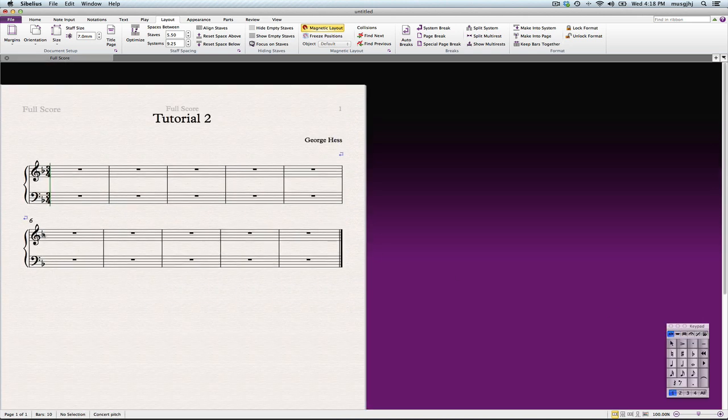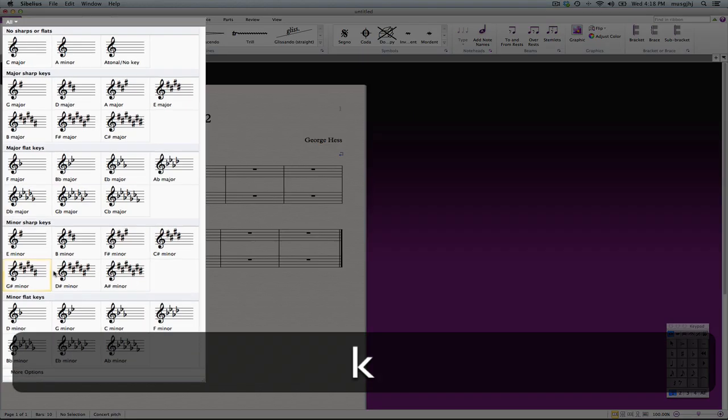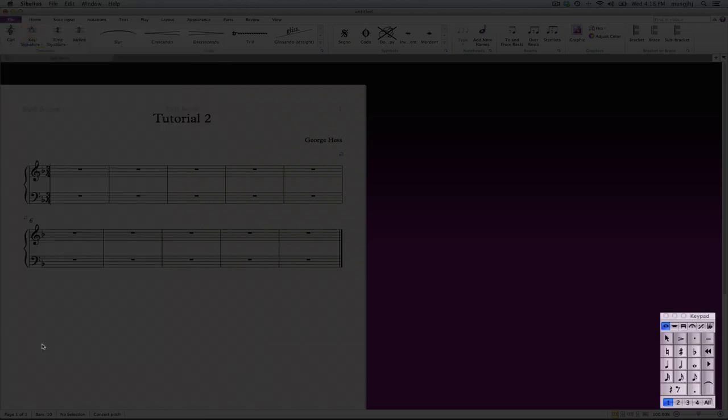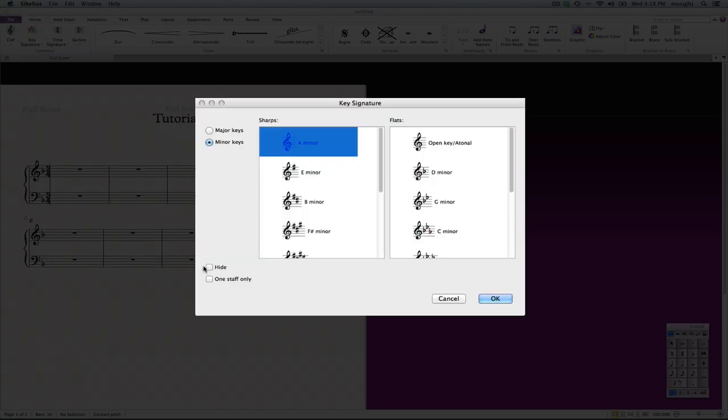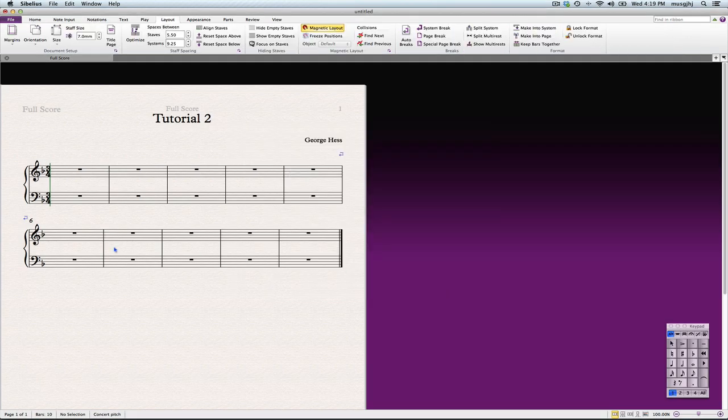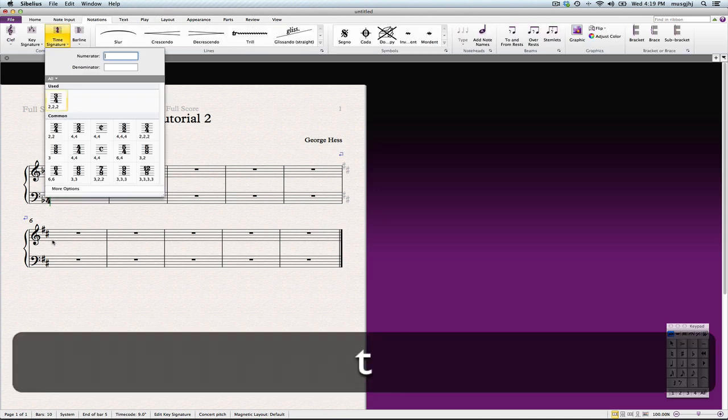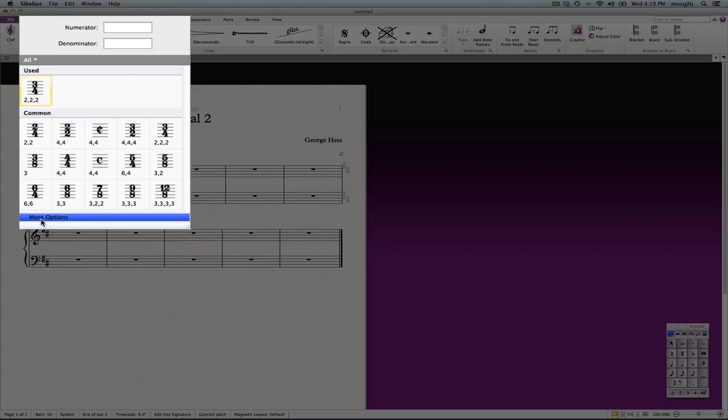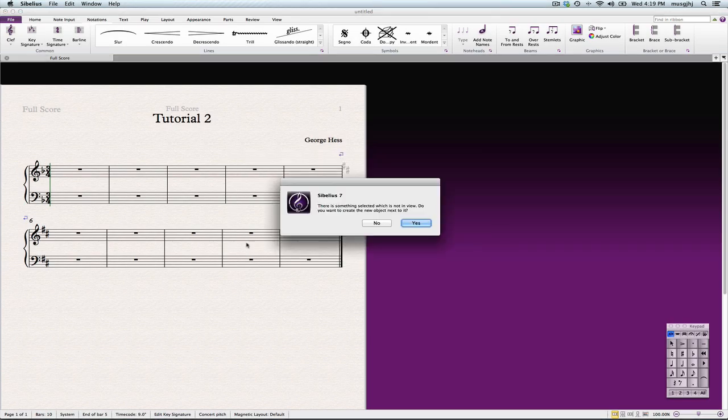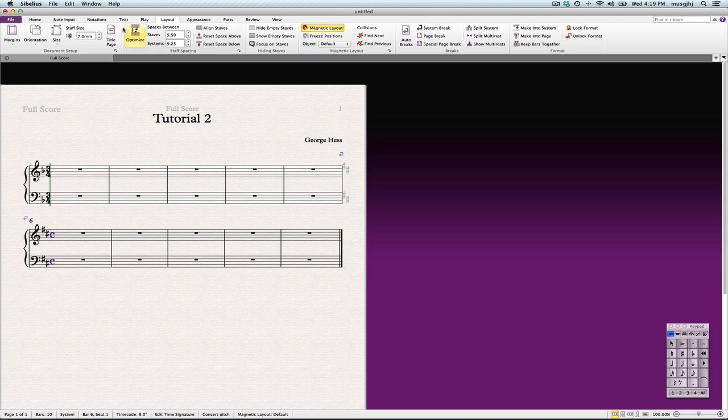All right, so let's go ahead and change the key and the meter here. We'll start with the key. Now I can't use these because I don't want the courtesy key signature, so I have to set that there first, and we'll select B minor here. Okay, and then we click in here. And then we want a time signature as well. Click More Options again because I don't want the cautionary time signature. I want this to be C, common time, and click OK. We'll put that right there. Good, so that's fine.